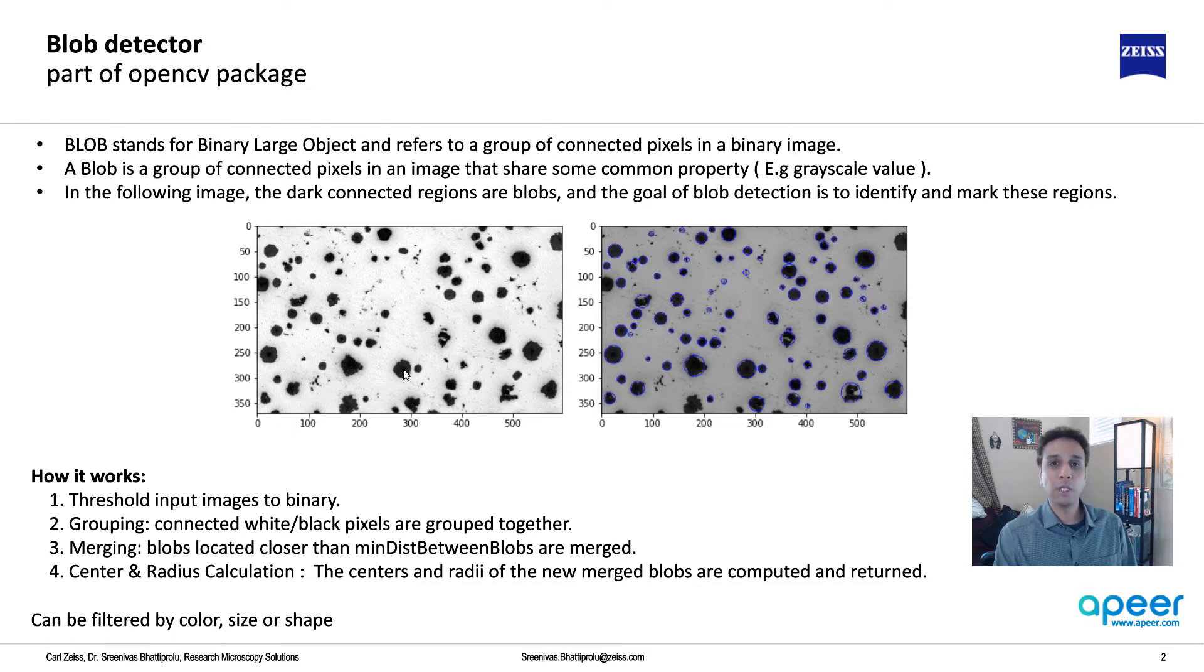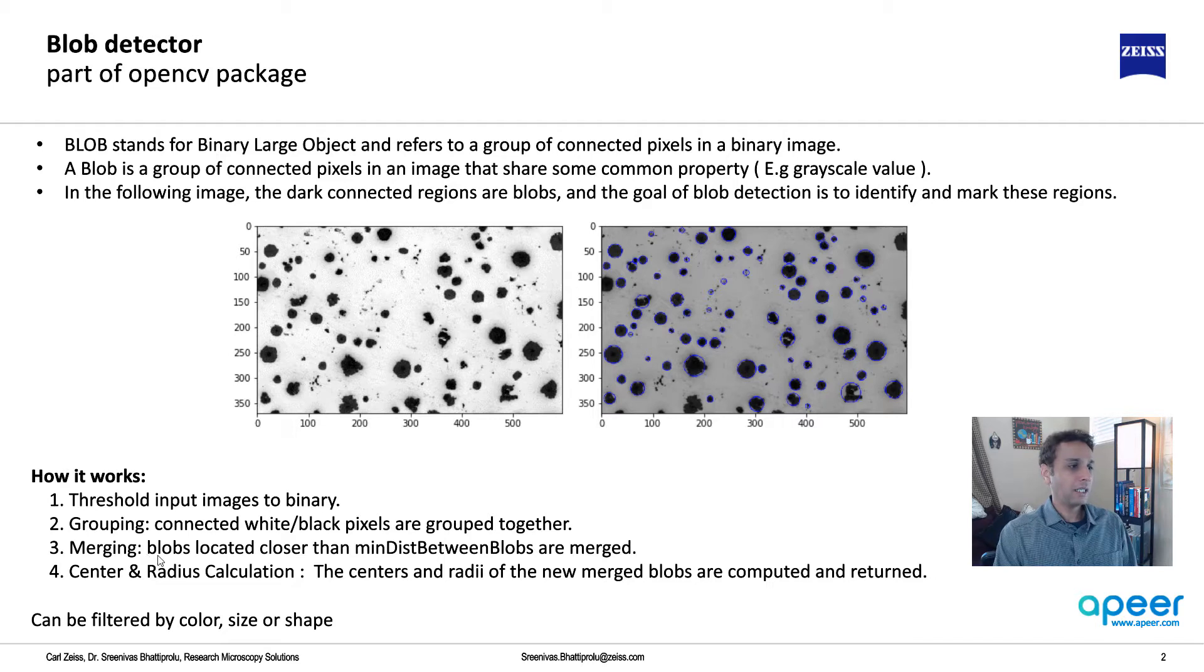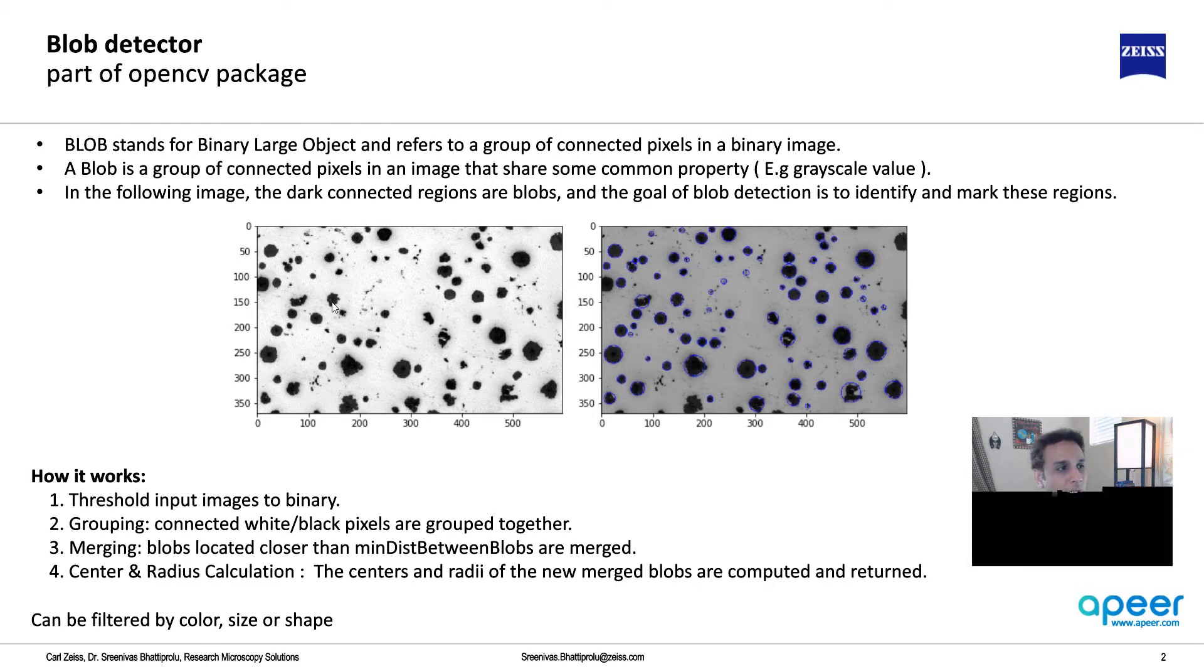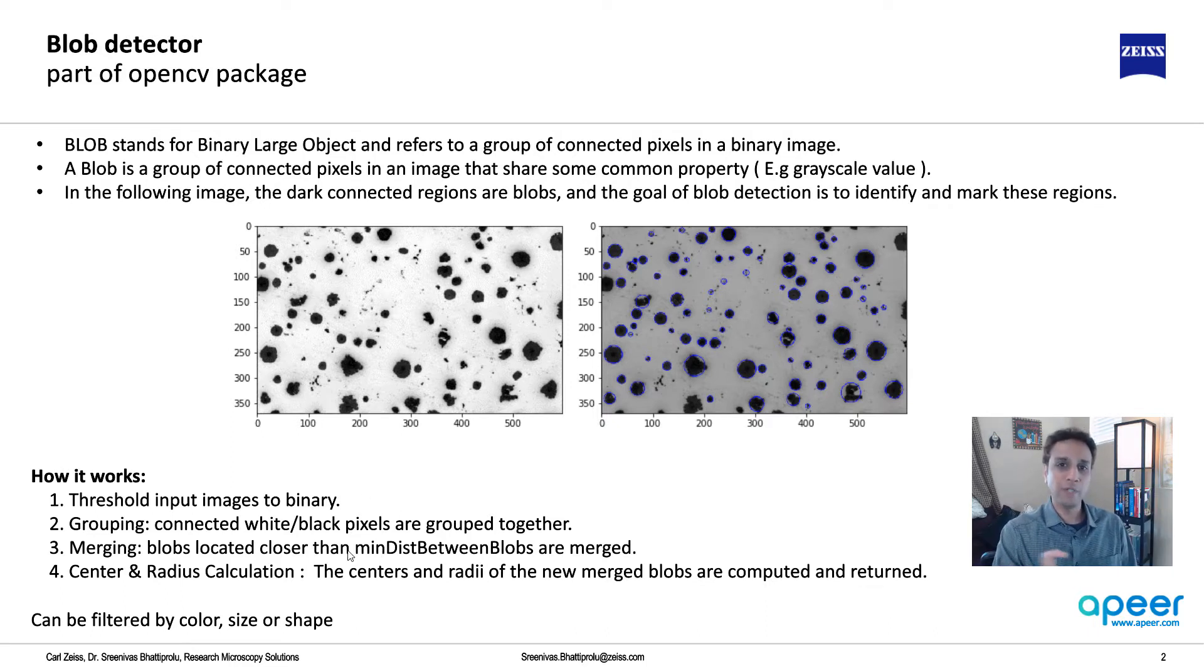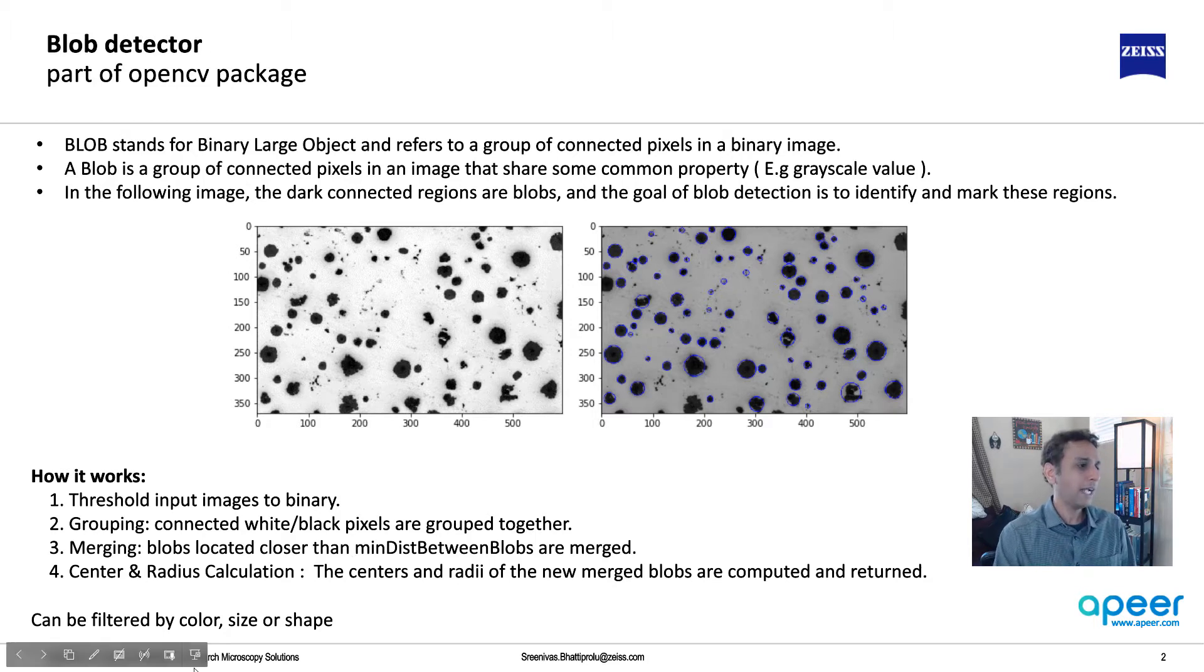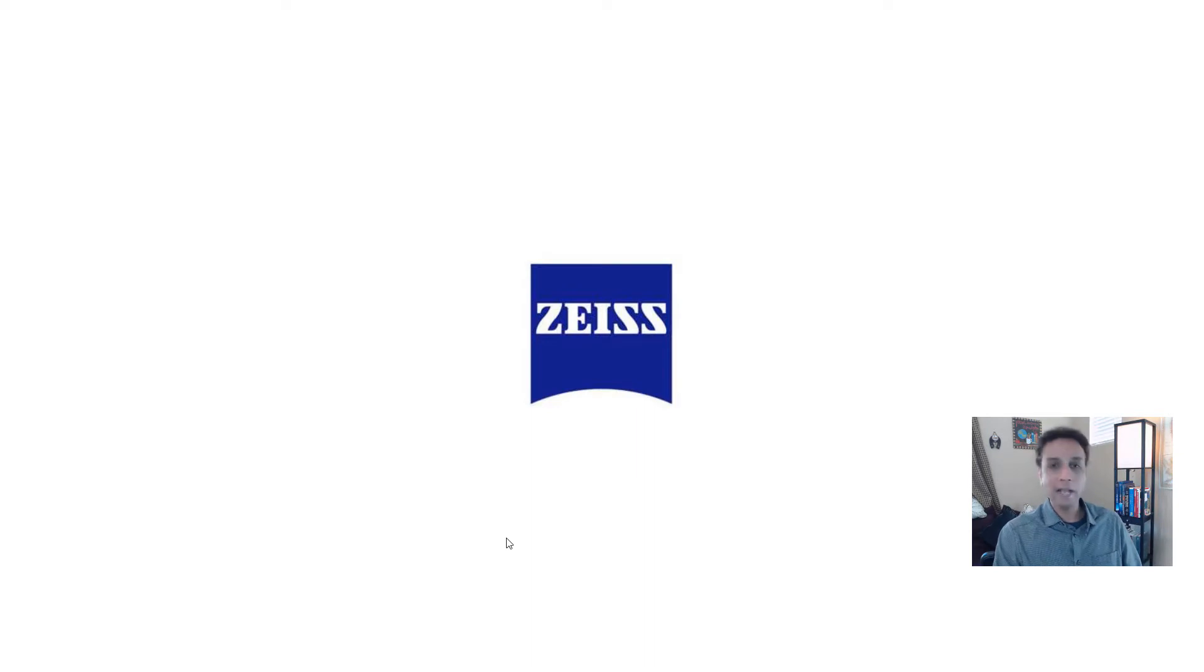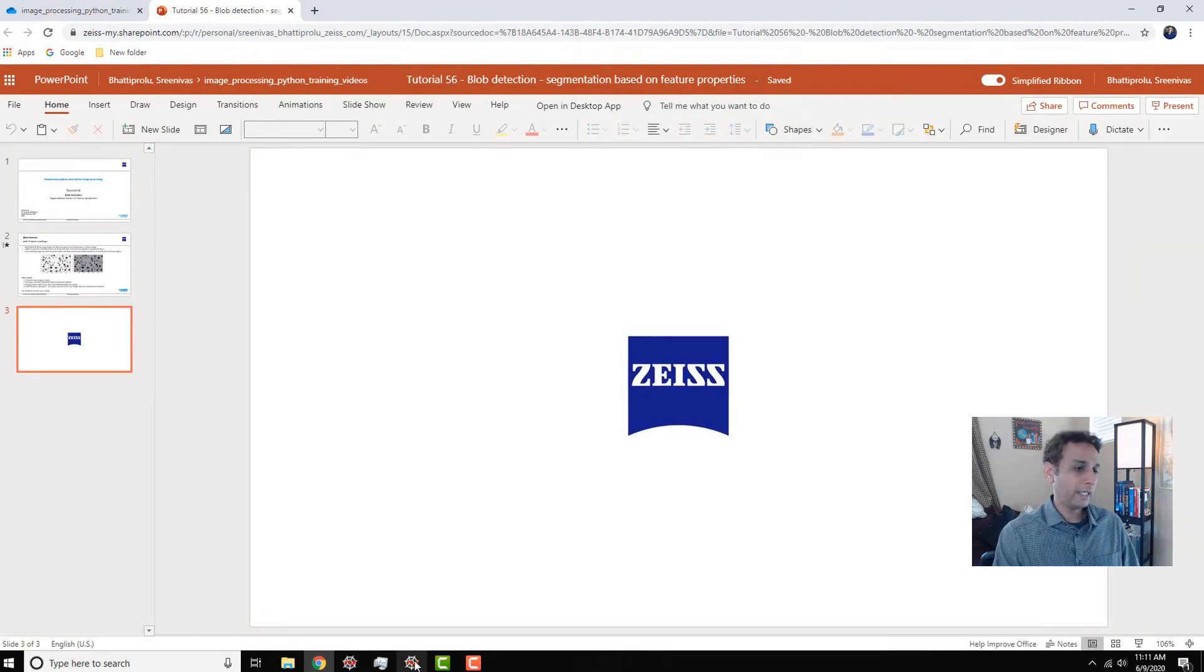If you're supplying a pre-segmented or pre-thresholded image, the inclusions will look bright, so it can be the white pixels. Then it does something called merging. You can tell it if the pixel distance between blobs is less than something, merge them. Once it's all done, then it does the calculations. You can filter them by color, by size, or shape. Let's jump in and have a quick look at it in Python.